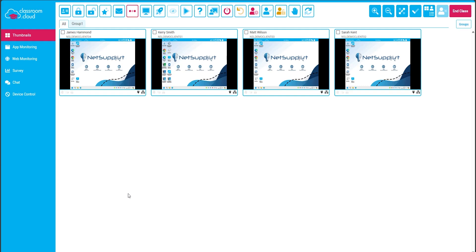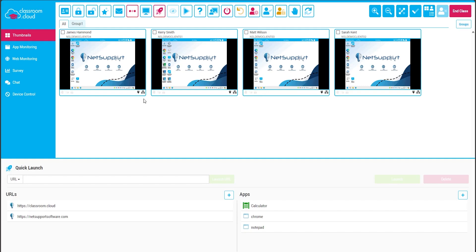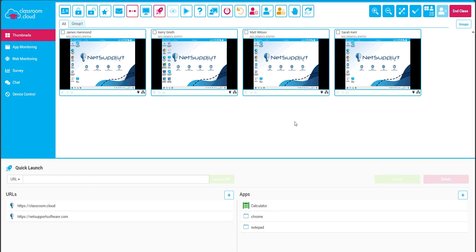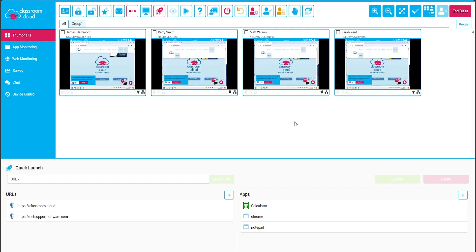The thumbnail view allows you to see the student screens so you can easily spot if anybody's struggling or is perhaps off task. The quick launch feature allows you to quickly send websites and applications to the student device, which can save valuable time getting the students to the resources you need them to be on for the lesson.